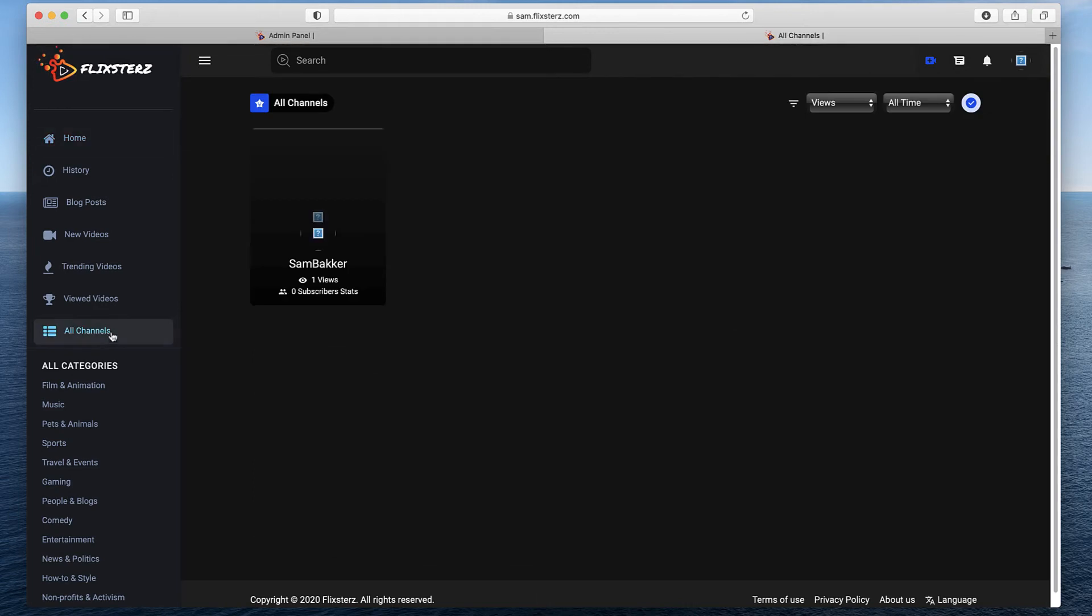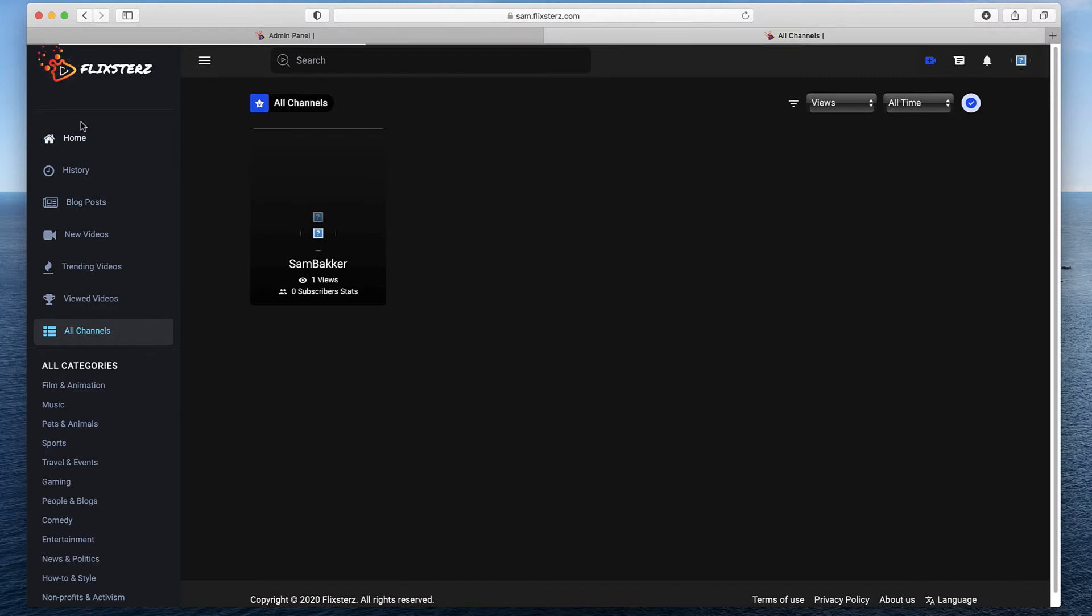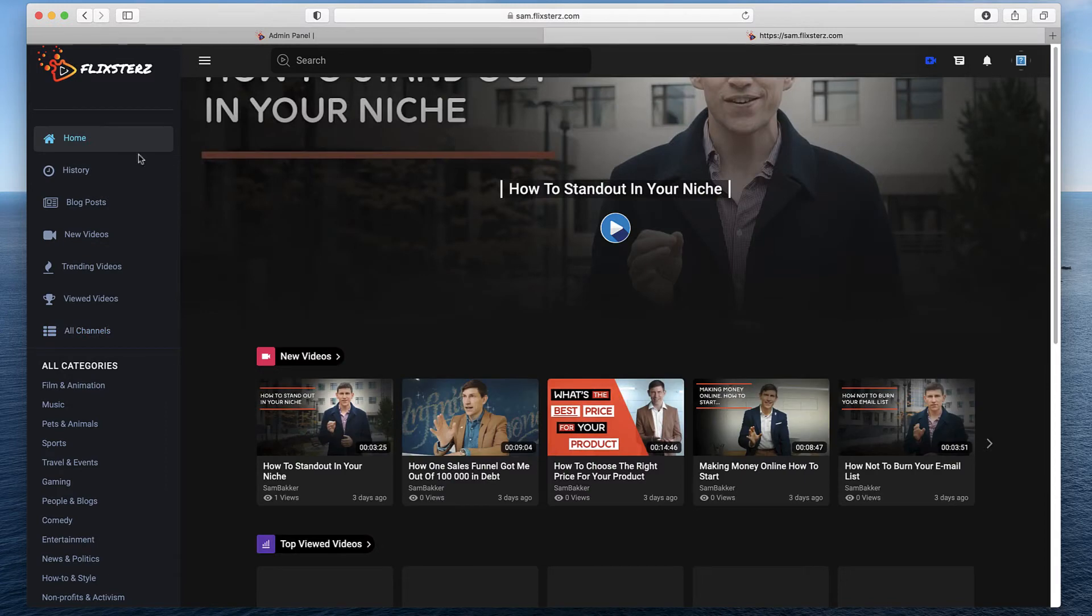I can see all of my channels here. Right now I only have one channel that's been imported. I can import multiple channels if I wanted to, or I could create new channels for this system to host my videos in as well.